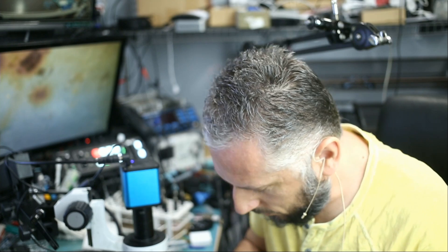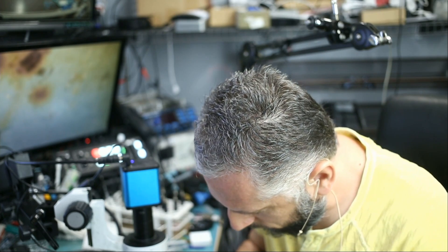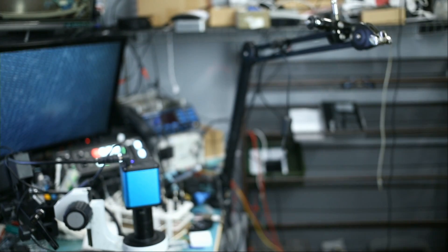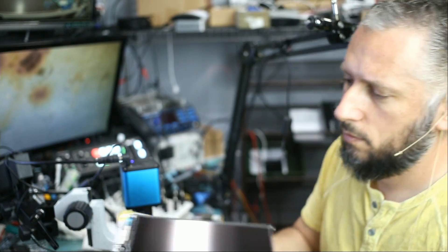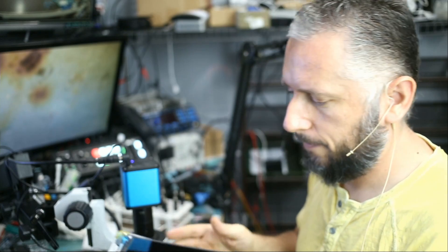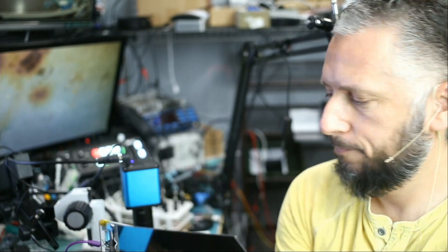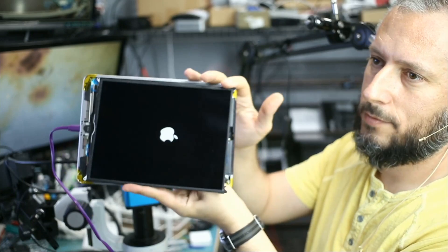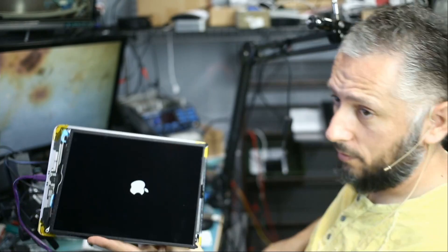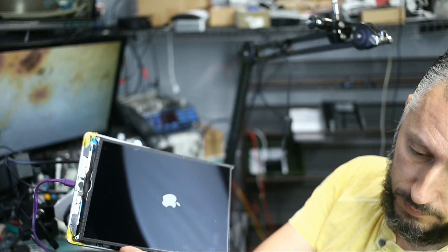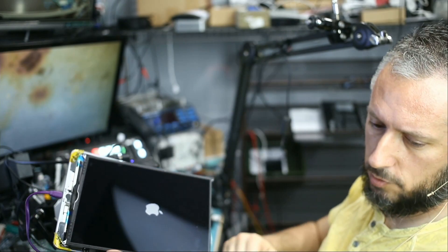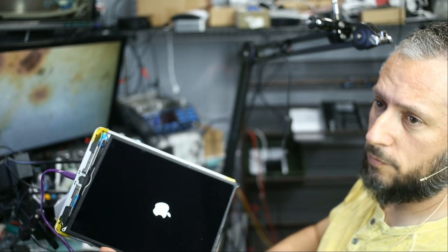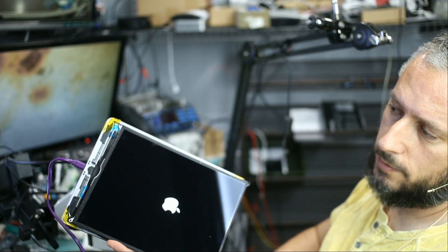Let me connect the screen to make sure. Right there, right there. Tablet is working. We do not have the digitizer, so we're not going to be able to test the touch, but tablet came in for no power and it's done.